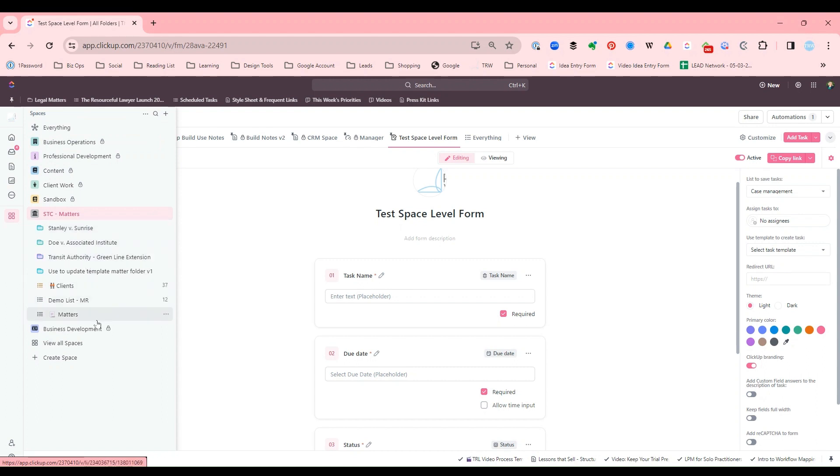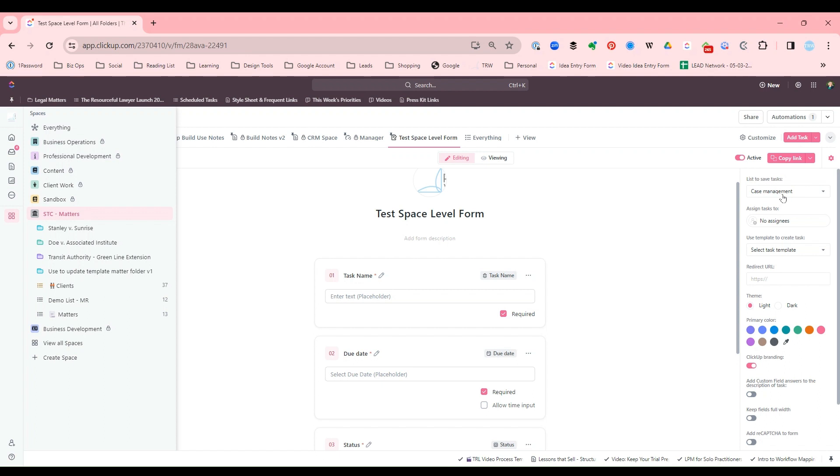Most often, I use it as a list. Because even if you create it, here I have a test form at the space level, and I still have to choose a list in that space to save the task to. So there's really no reason to create the form at the space level.